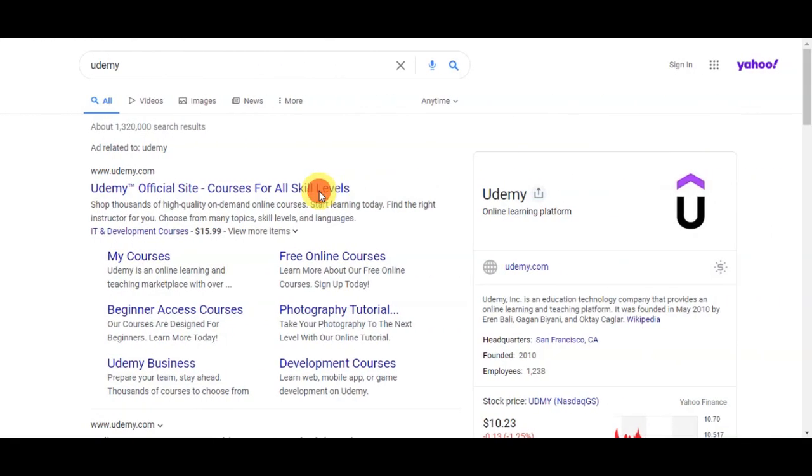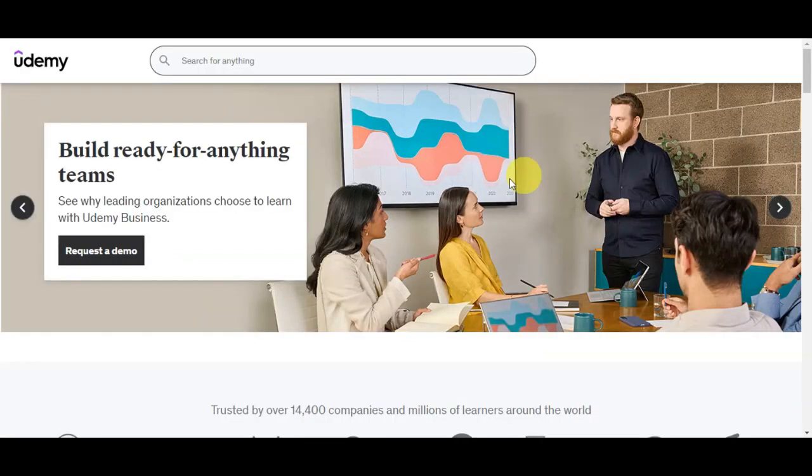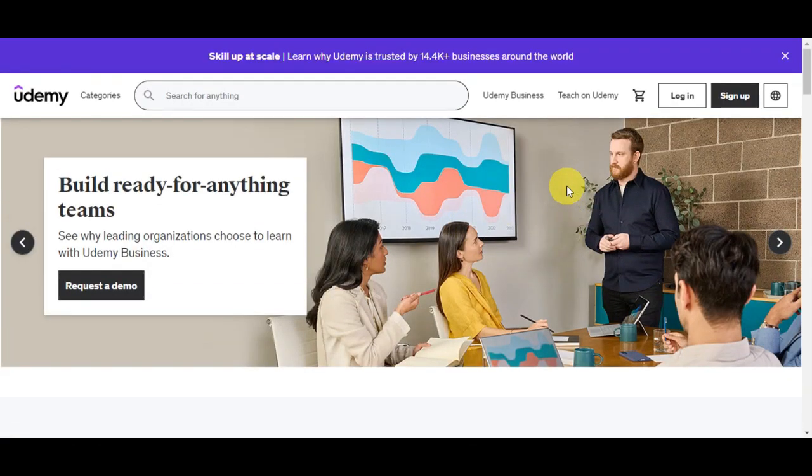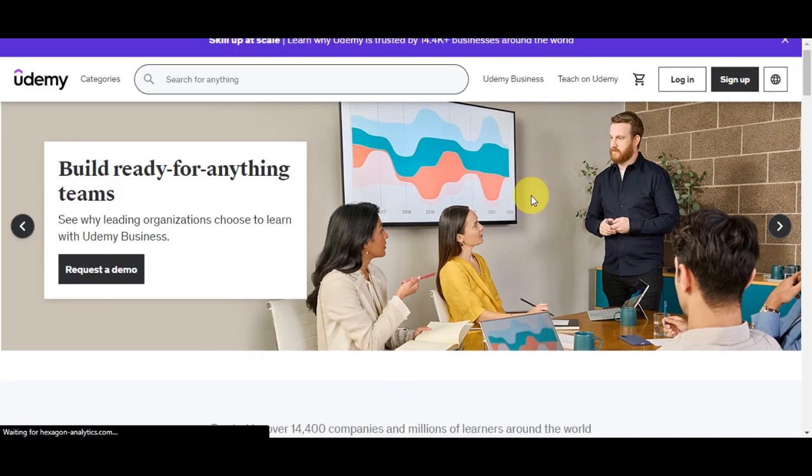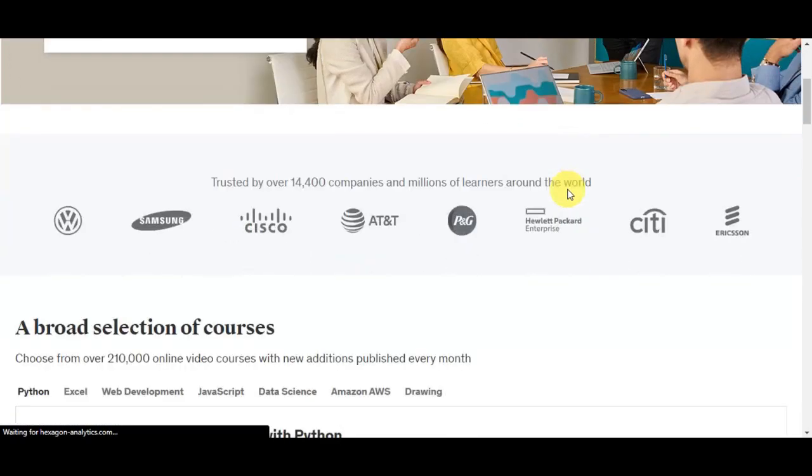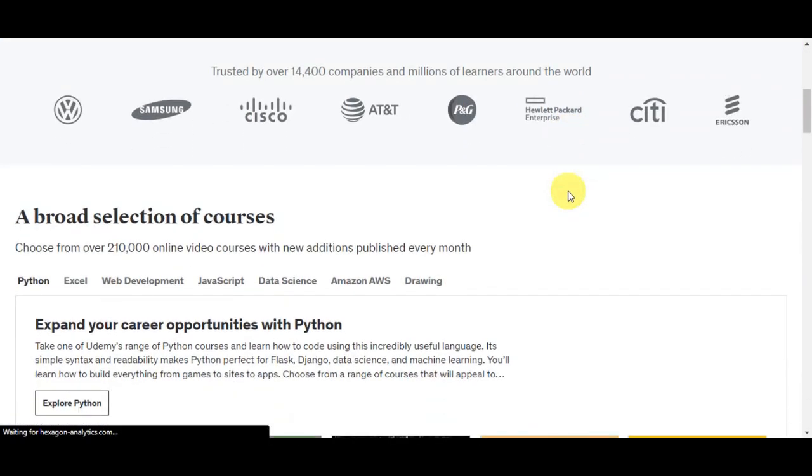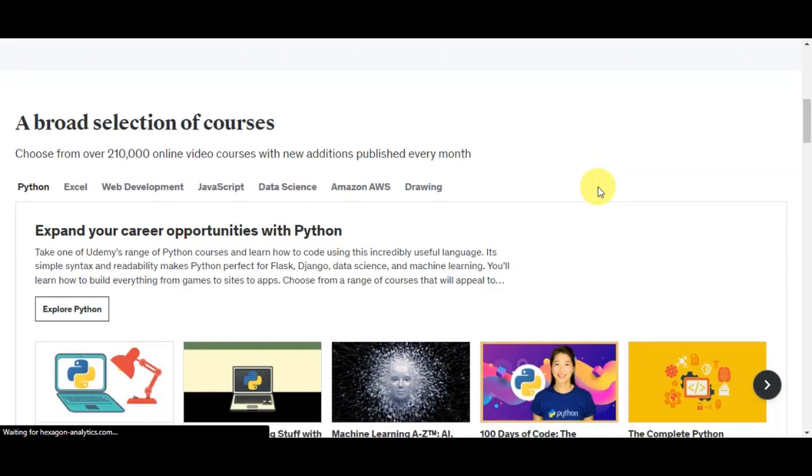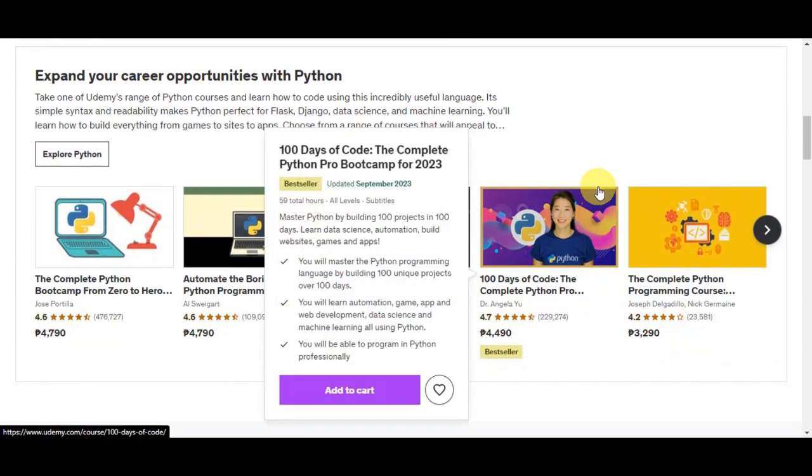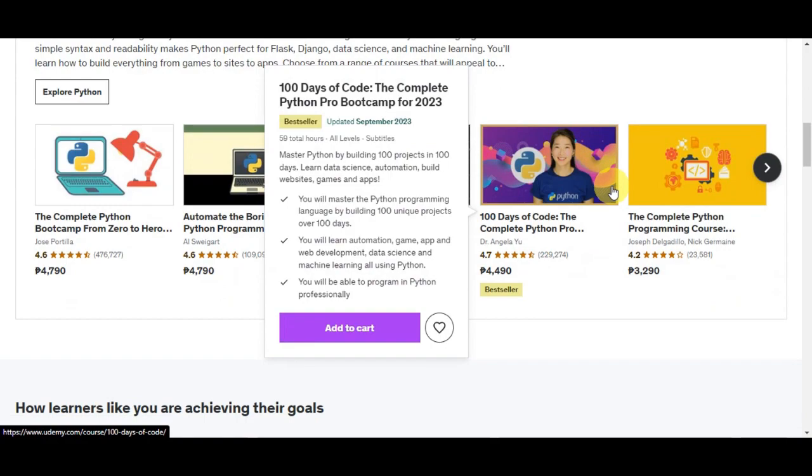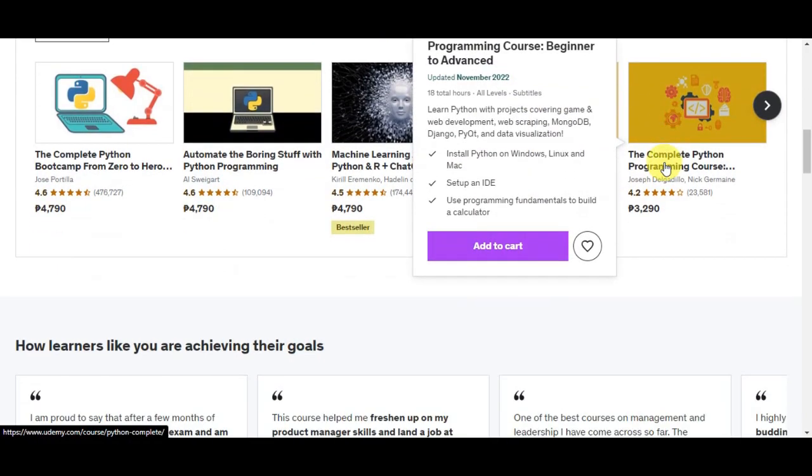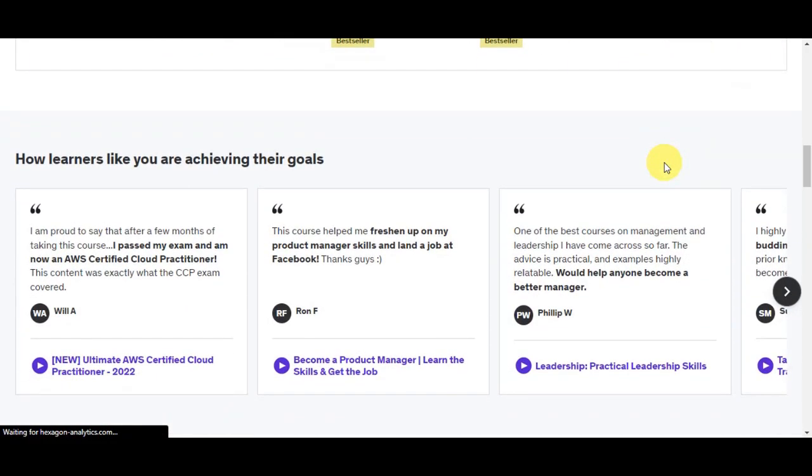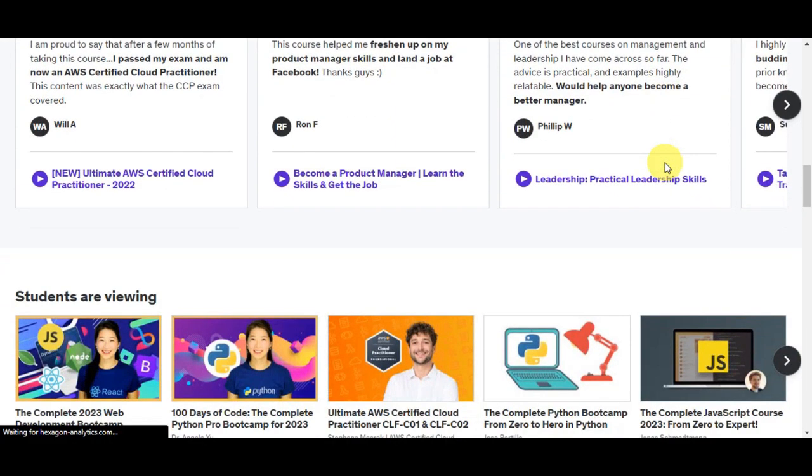Udemy is a popular online learning platform where you can find a wide range of courses on various subjects, from programming and digital marketing to cooking and fitness. Udemy offers a vast library of courses taught by experts in their respective fields.